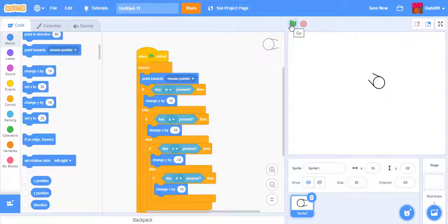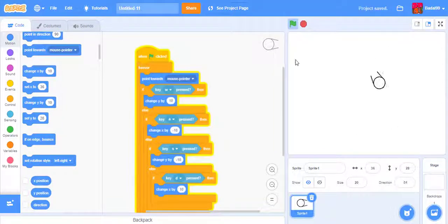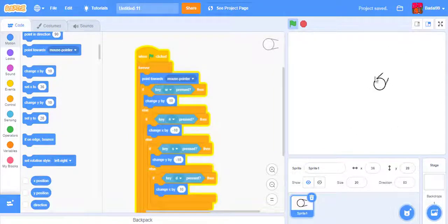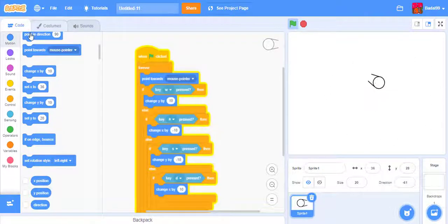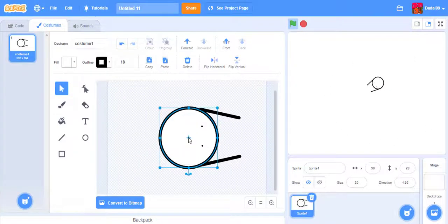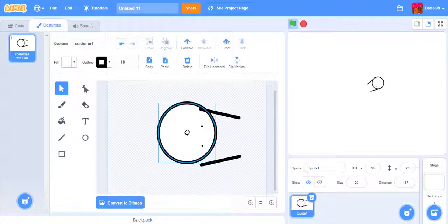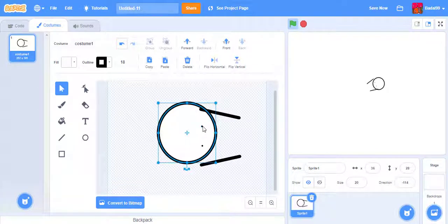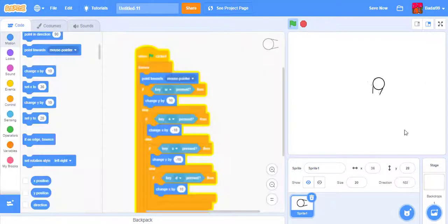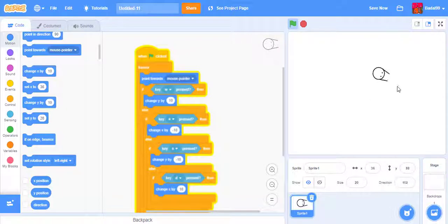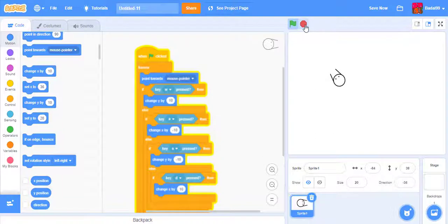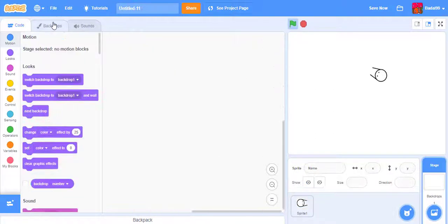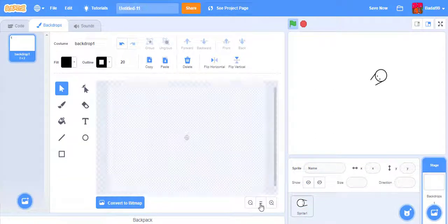You can check it by clicking the green flag, but there's one little problem: he's rotating. We have to go back to the costume and center it so that doesn't happen. Now it should work perfectly fine. He's really fast, so we want it to be a little slower because we want to torture the player a little bit.